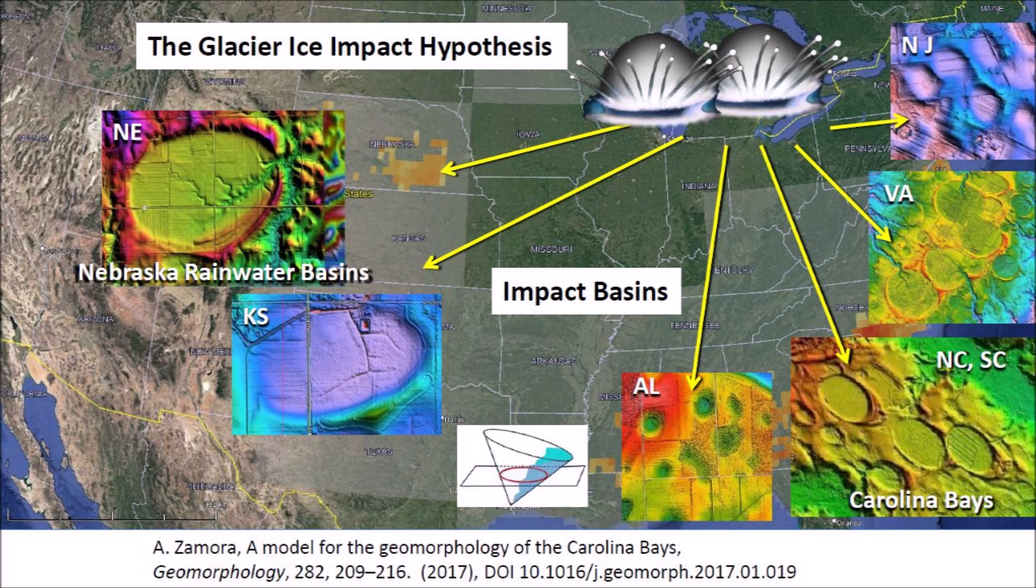In Nebraska, these basins are called rainwater basins, and along the Atlantic Coastal Plain they are called Carolina Bays.